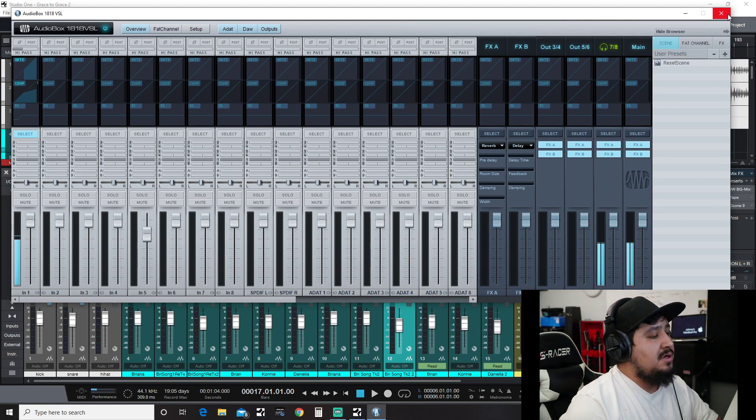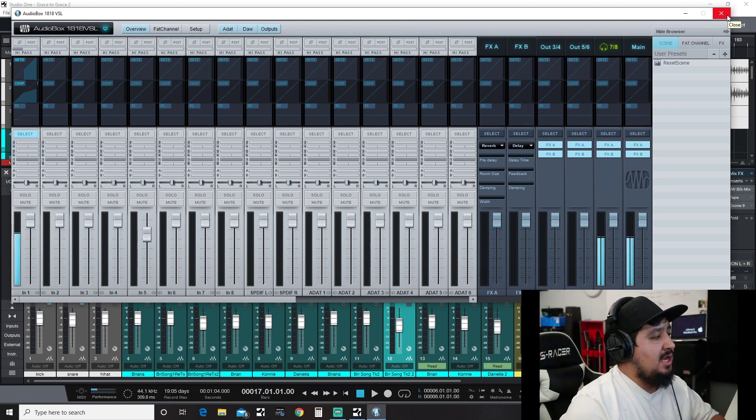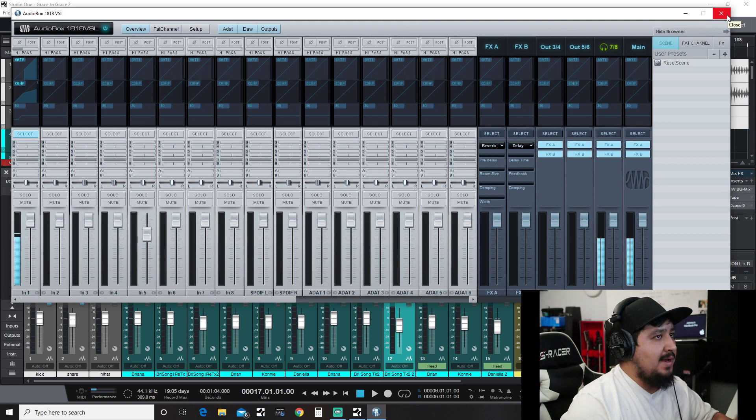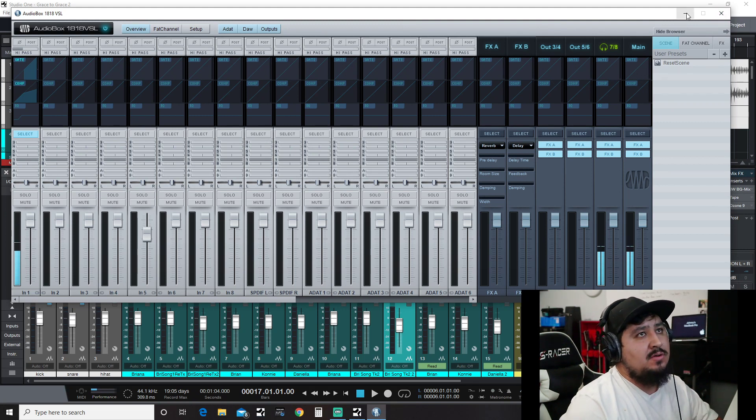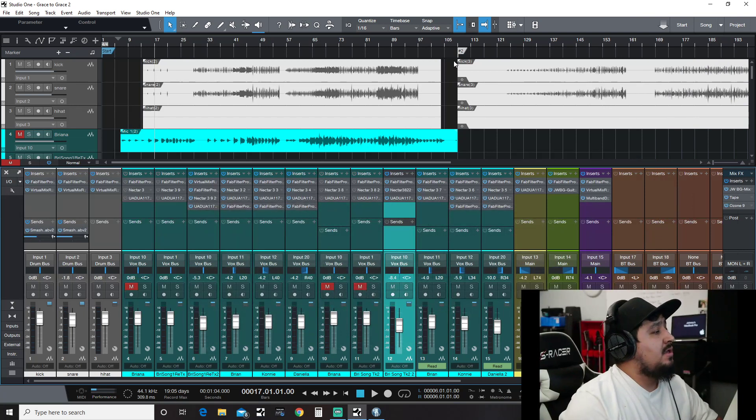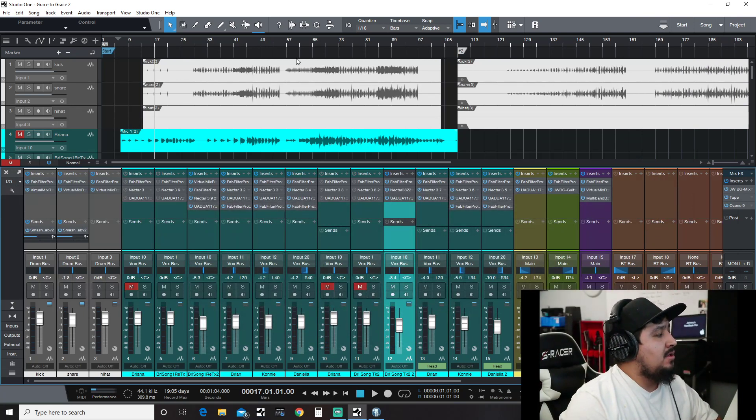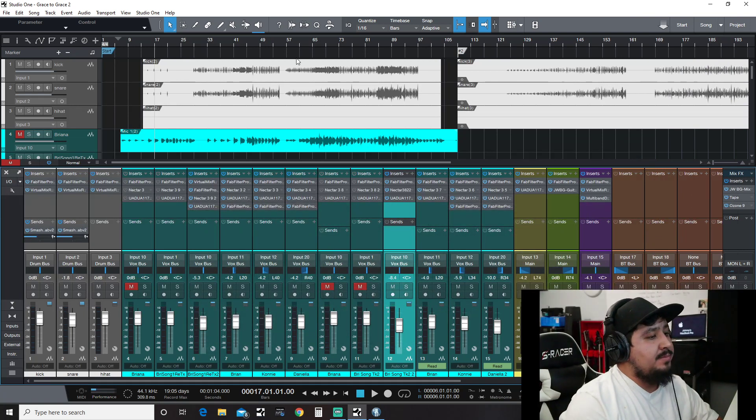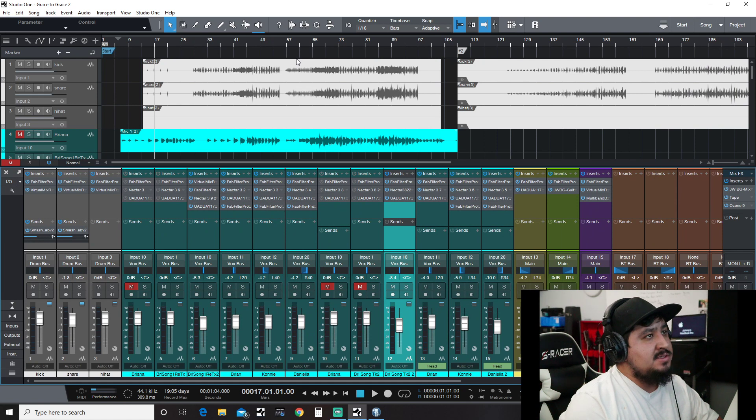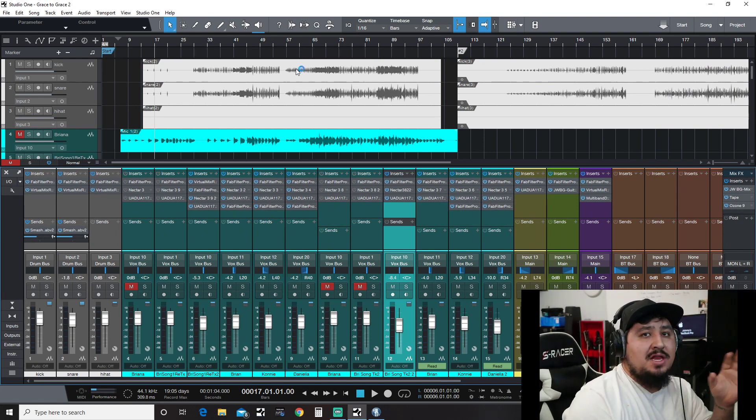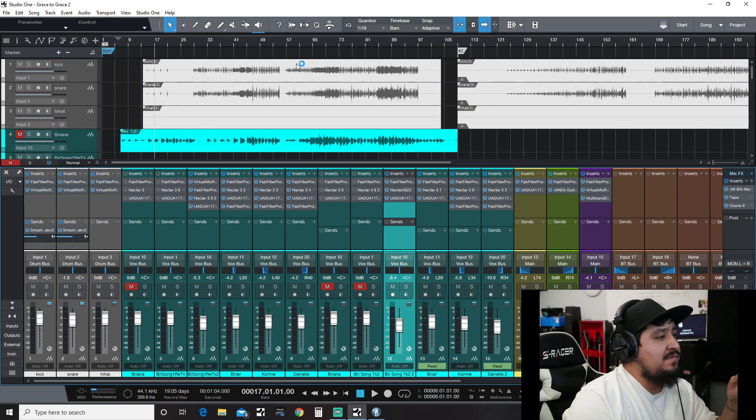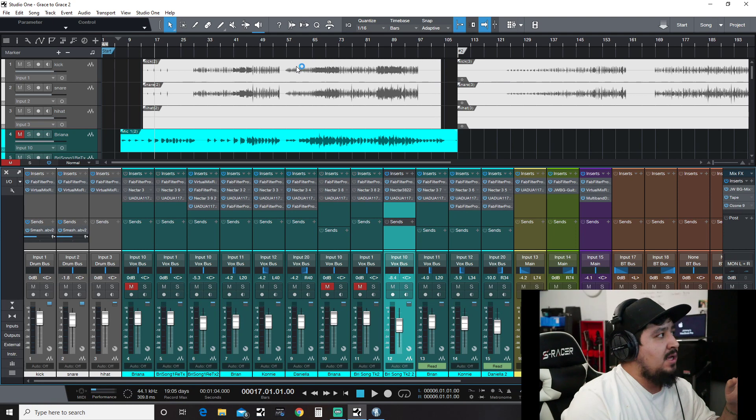two interfaces. Obviously I love my Apollo 8, I'm not getting rid of that. That was where my frustration started. The issue was with the Apollo unit - it doesn't support Stream Labs OBS or any OBS software.